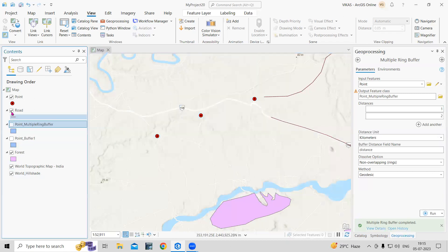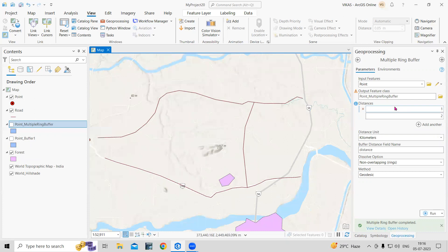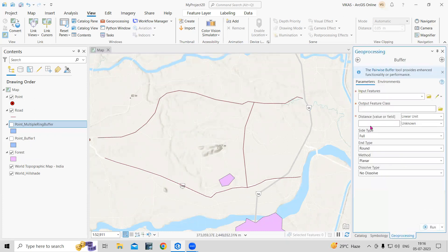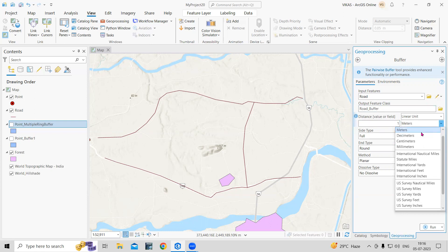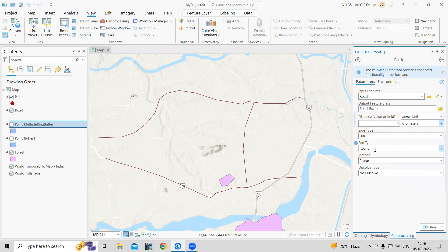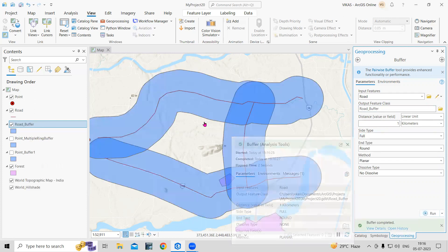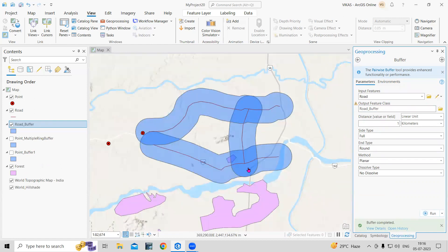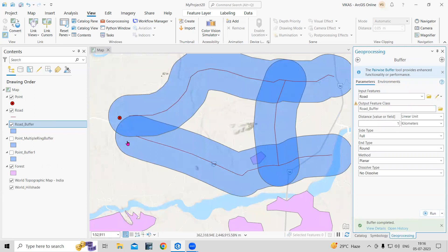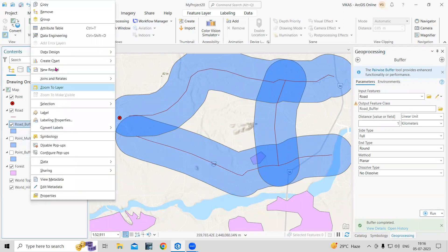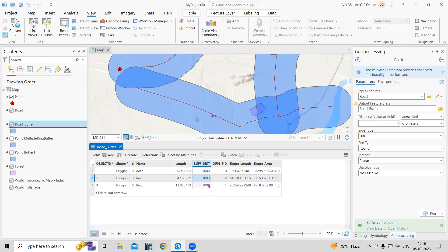Now let's try with a line feature. This is a road, and I'm interested in marking a buffer along the road. I'll select the road layer and set a 1 kilometer buffer. You can choose a round or flat end type — I'll select round and click Run. We have now marked a 1 kilometer buffer along each road line. You can see all features within 1 kilometer of the road and view the attribute table as well. So a 1,000 meter buffer along all lines has been marked.